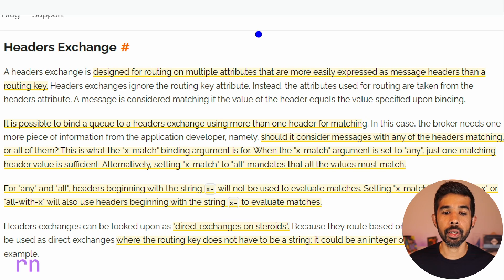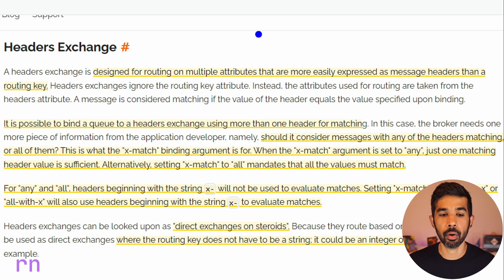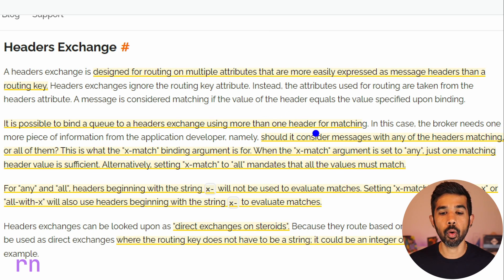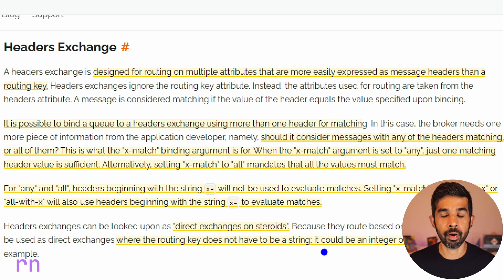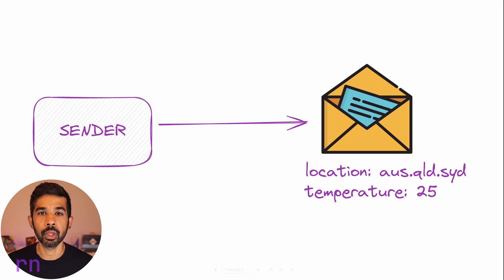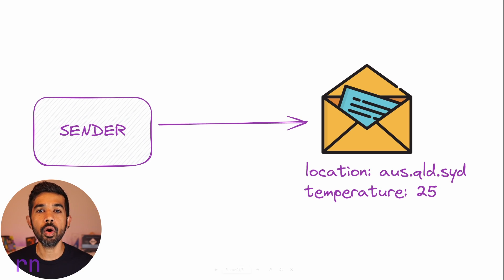A headers exchange is designed for routing on multiple attributes that are more easily expressed as headers than routing keys. It's possible to bind a queue to a headers exchange using more than one header for matching. A headers exchange is often considered as a direct exchange on steroids, where the routing key does not have to be a string — it can be an integer or even a dictionary of values.